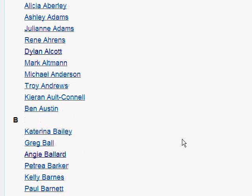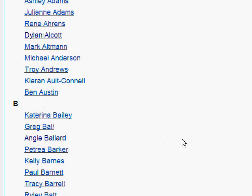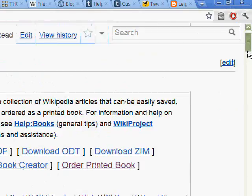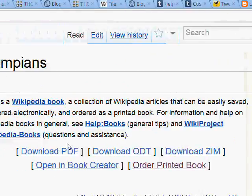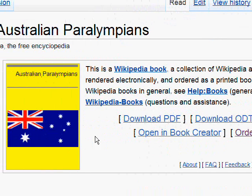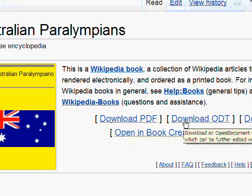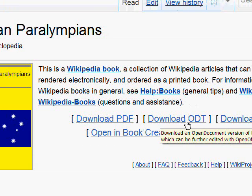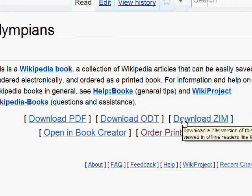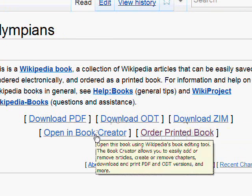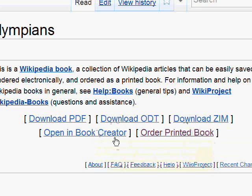What you do is go to that compilation page, and you can see here that you can download the PDF, download an open document text, download a Zim file — I'm not too sure what the Zim file is, I think it must be a Zip file — open the book creator, and order a printed book.